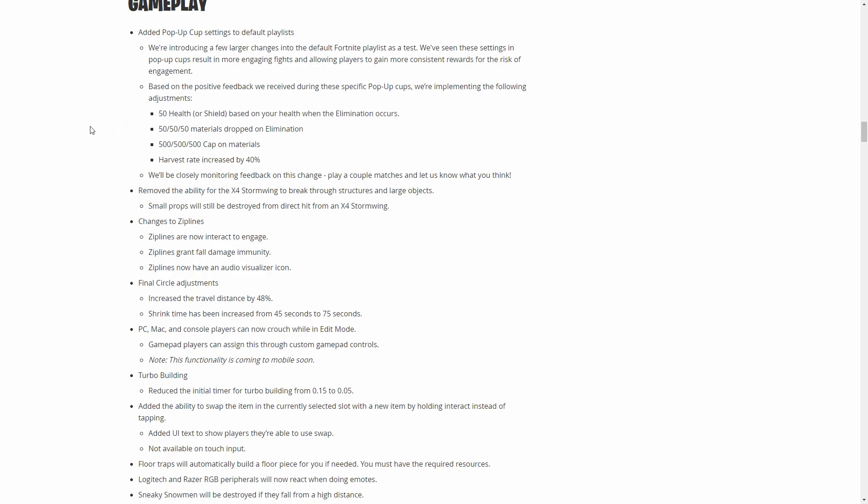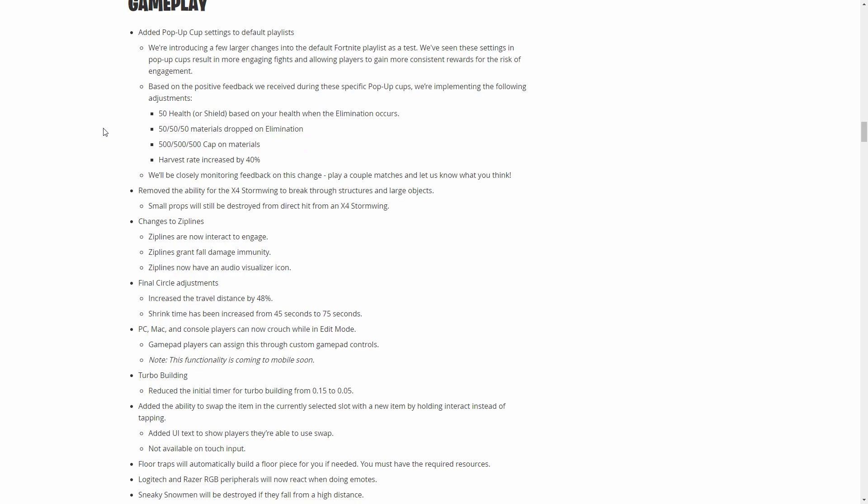You do get 50 health or shield for every kill you get, obviously depending on how much health or shield you have, you'll get 50 added on to that. Also people will be dropping materials now when you kill them. Obviously you won't get the materials in your inventory, it'll just be dropped like regular loot like guns or ammo. I am surprised at how much they gave you: 50 wood, 50 brick, and 50 metal, which is more than I thought.